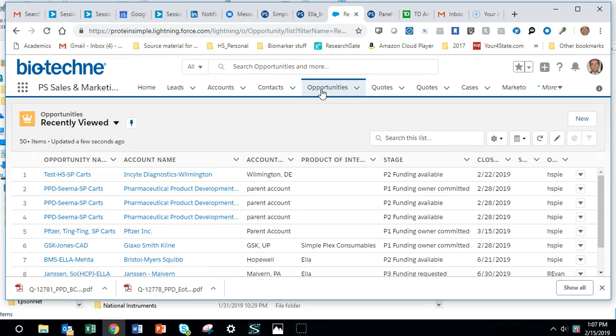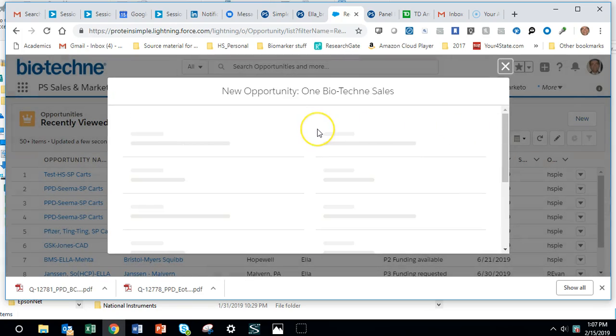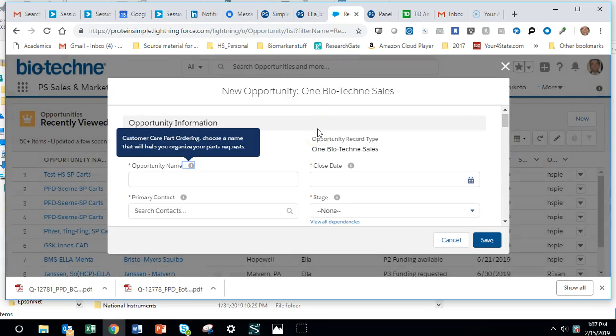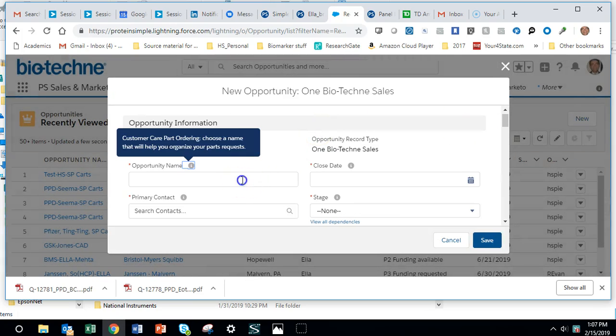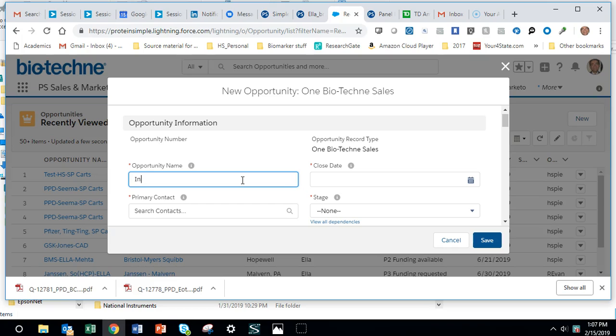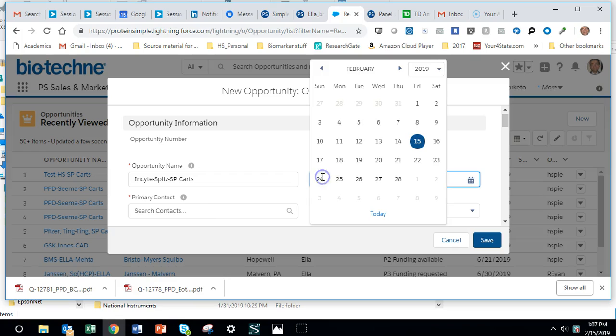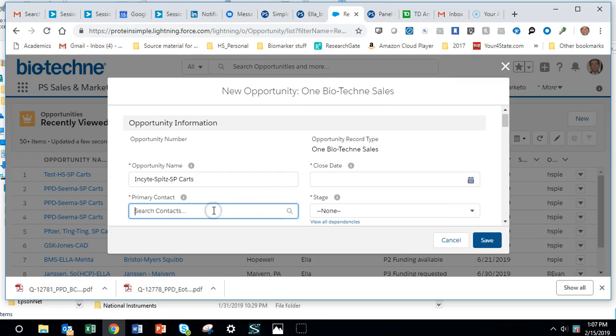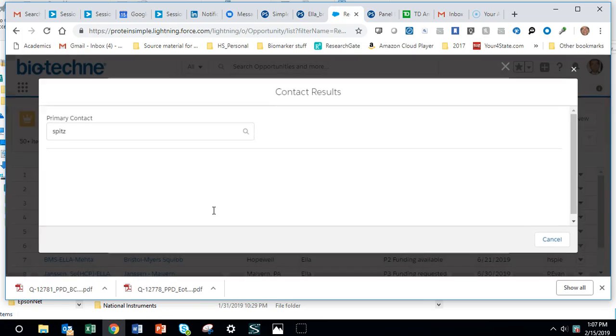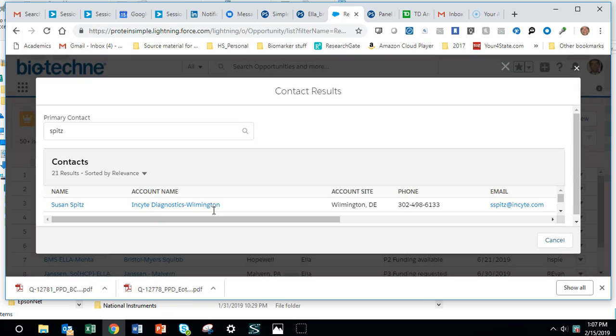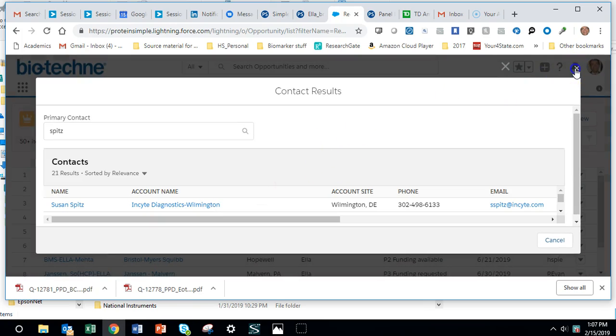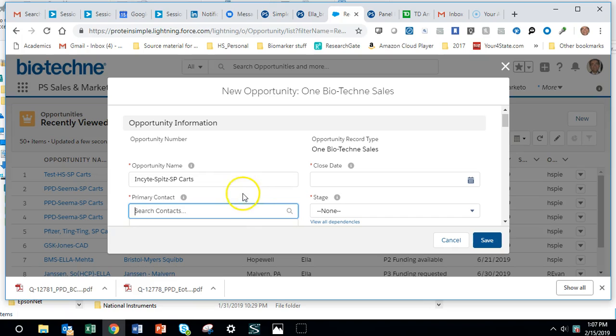I'm going to make a new opportunity from scratch. I'm just going to go over here and say new. It seems like you do want to have some of these fields filled in, which I wasn't doing before.